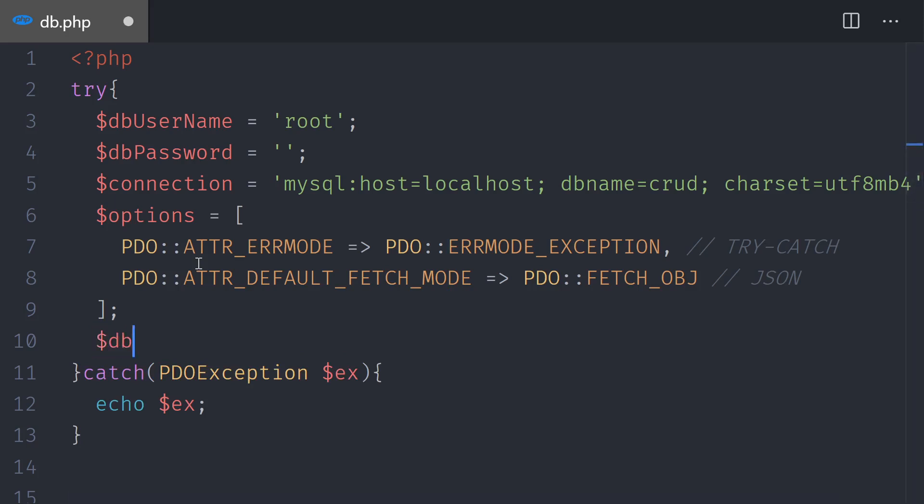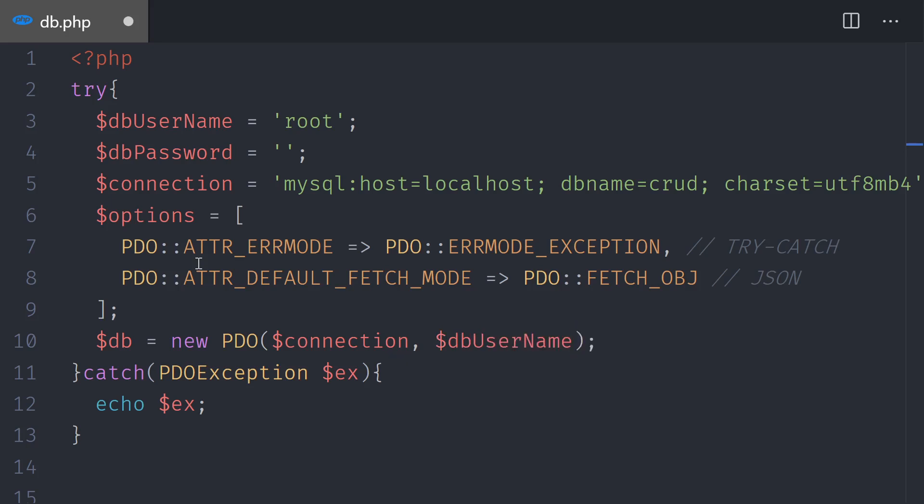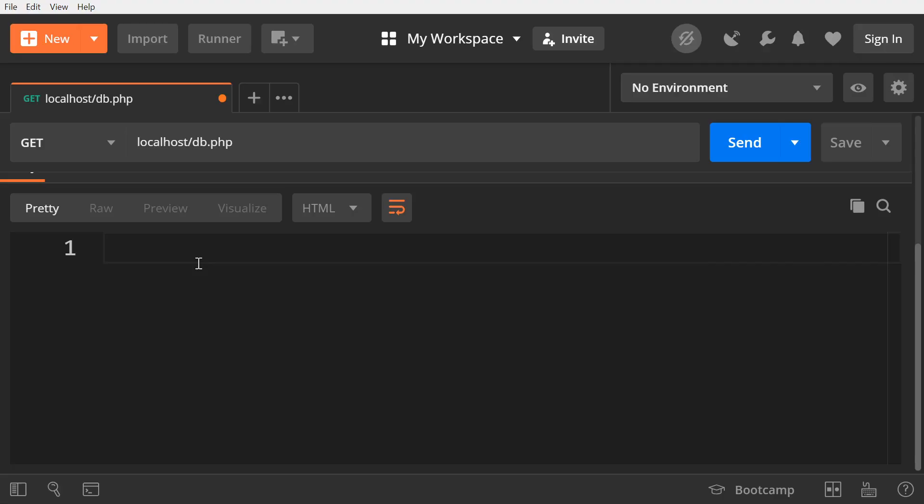So we're going to create a variable. This $db variable is the one that we will be referring to from the create, read, update and delete. So make sure that you remember that variable. This is going to be a new PDO connection. This new PDO function takes several arguments. The first one is the database connection, so we say that's going to be $connection. The second one is the username, so $dbUserName. Then we also need to pass the password, $dbPassword. And the last argument is the options that we have for the database. So we pass the $options. Save it. And now we're going to test it in Postman.